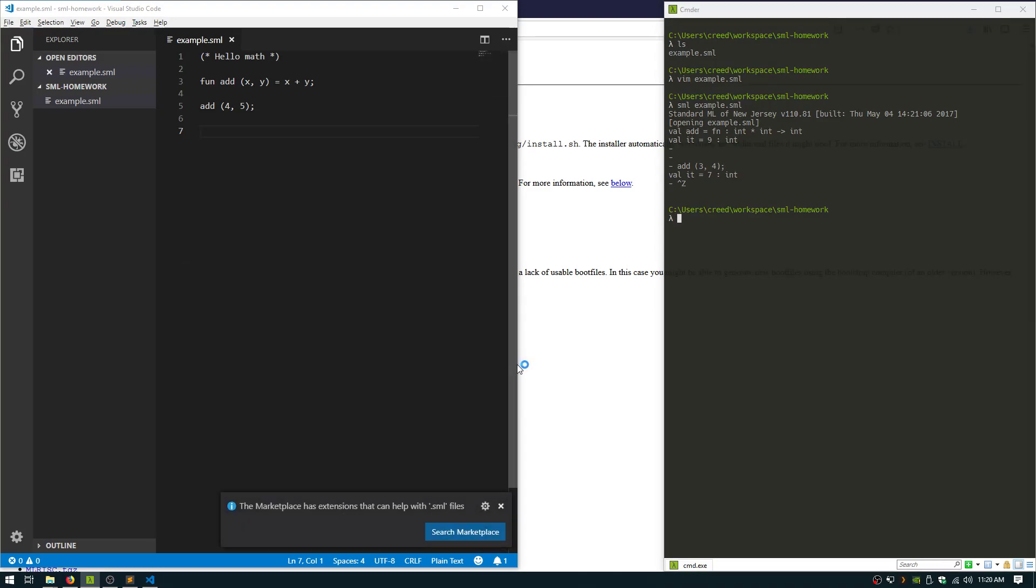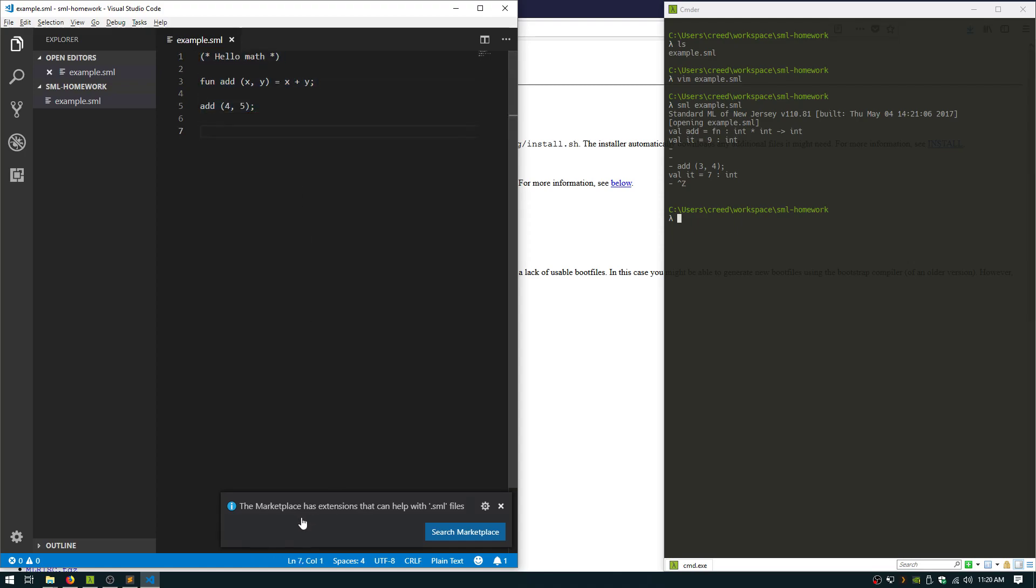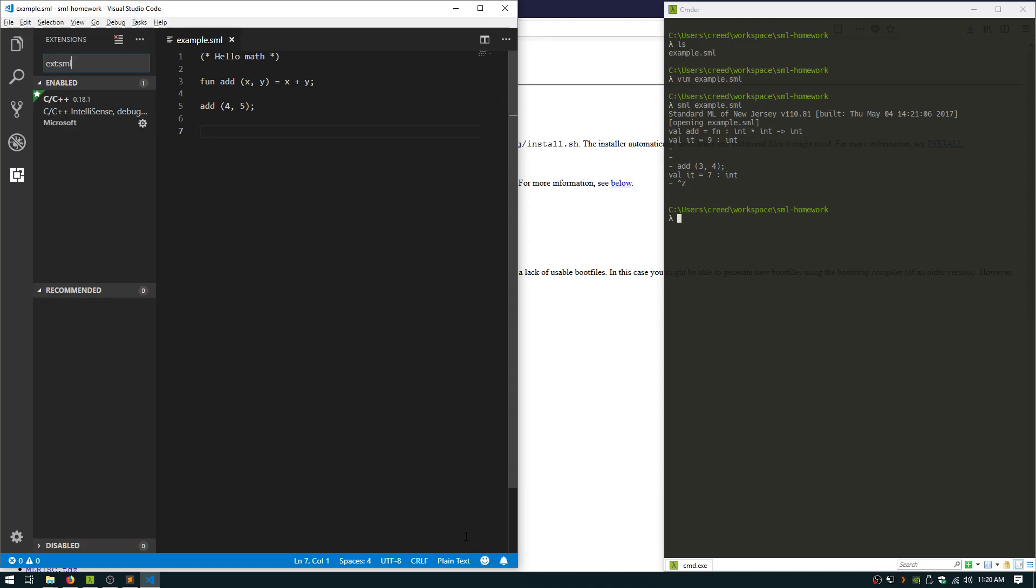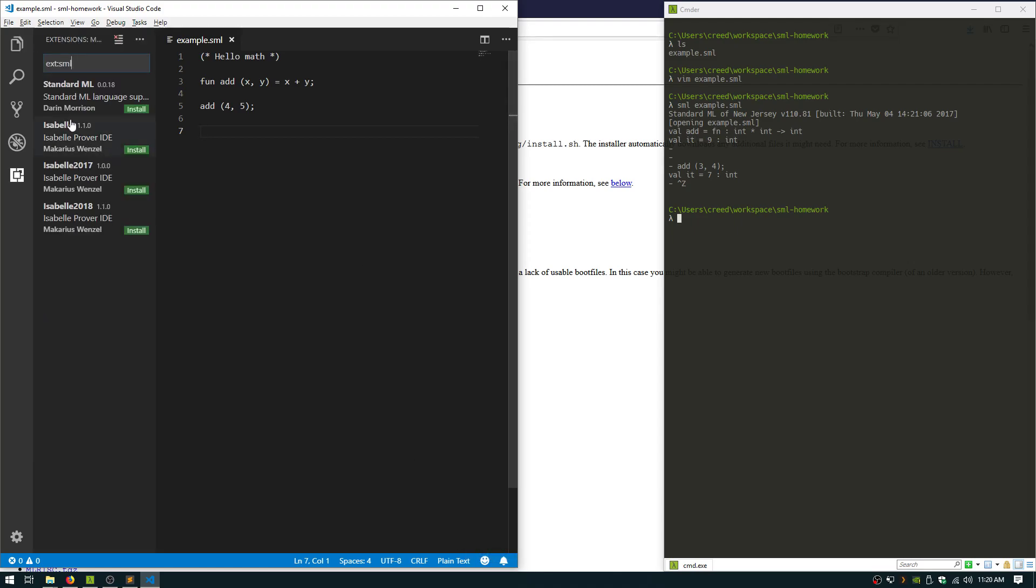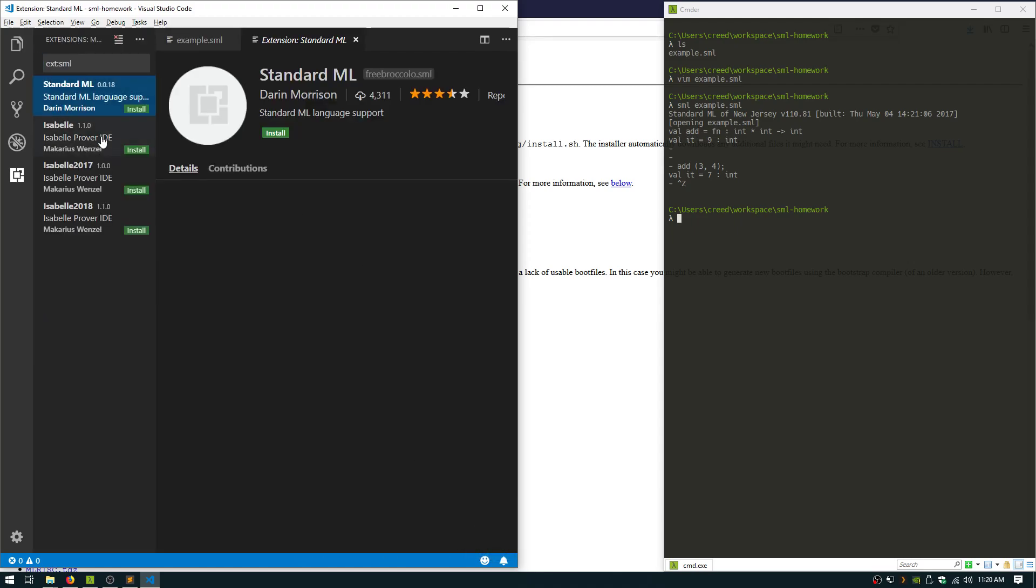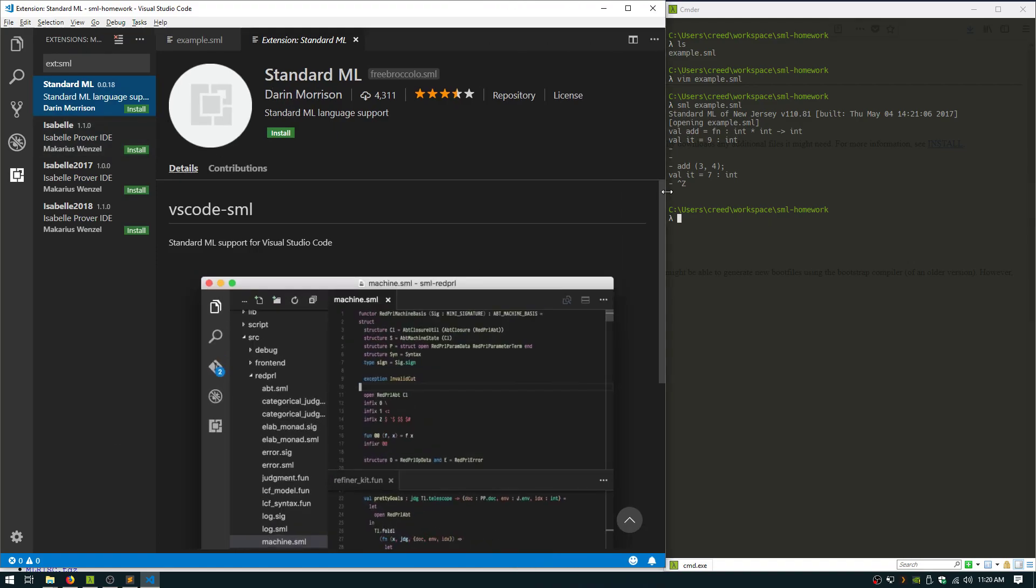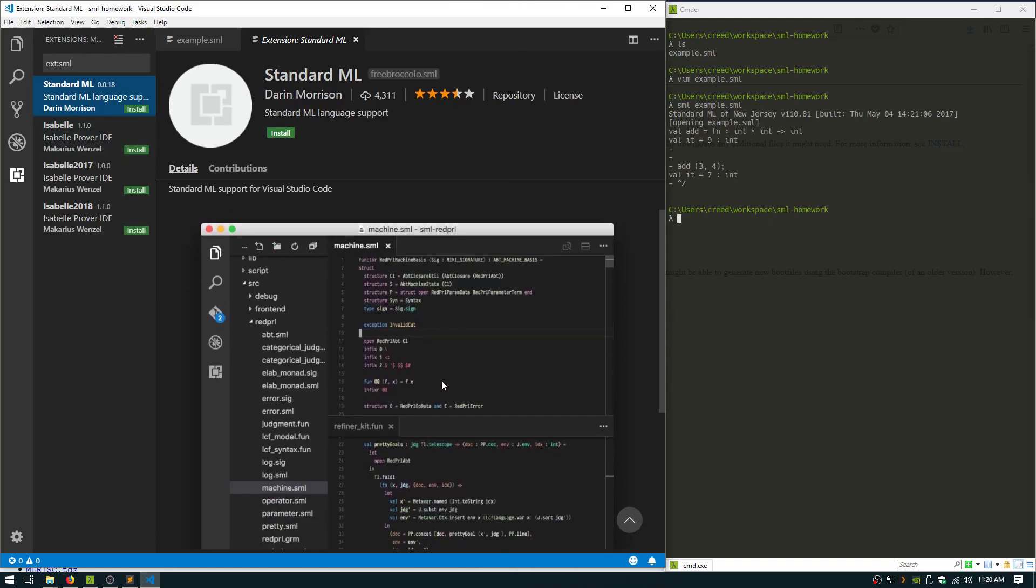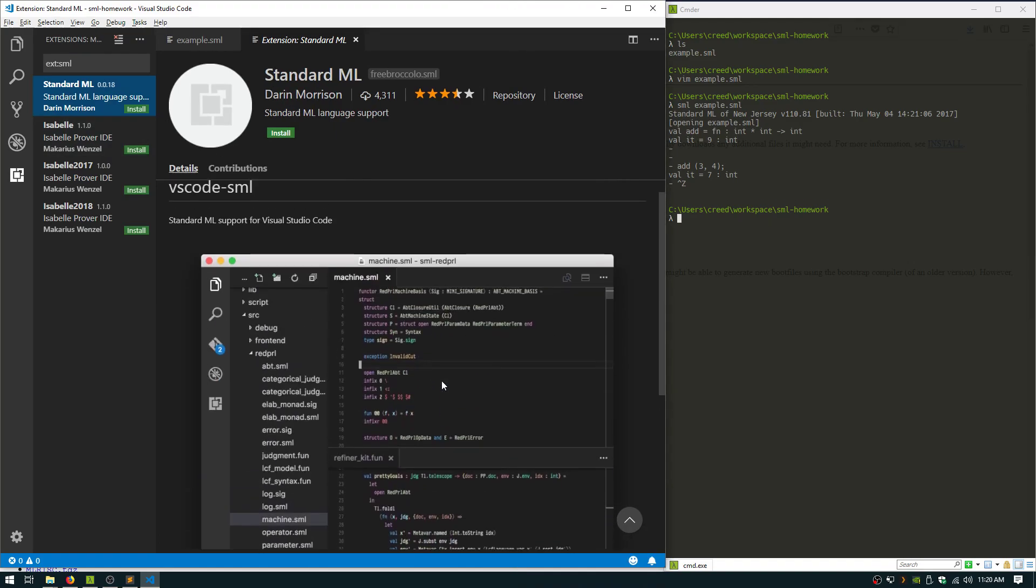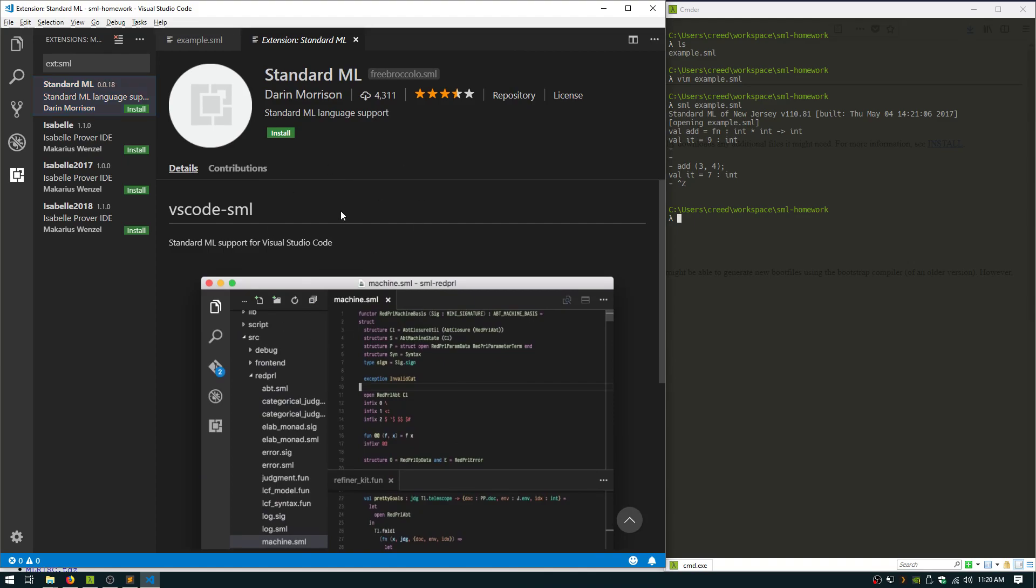You see here when you open this file, it's just colored like a plain text white file. So you can actually, it'll suggest use the marketplace as an extension that can help with .sml files. So search marketplace and it'll open up this and give you this standard ML plugin that somebody already made, which is really sweet. So install that.